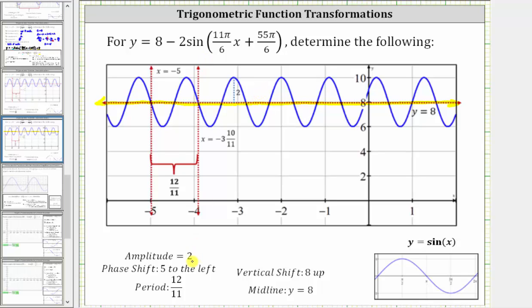Because the amplitude is two and the midline is positive eight: eight plus two equals ten, so the maximum function value is 10, and eight minus two equals positive six, so the minimum function value is positive six. To graph the basic sine function over one period, we divide the period into four equal subintervals, and the pattern is midline, maximum, midline, minimum, midline. In our case, because a is negative, we also have a reflection across the midline.